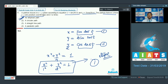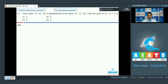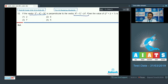Now let us proceed to question number 12. If the vector 2i + 4j − 2k is perpendicular to the vector 8i − 3j + βk, then what is the value of β² + β + 1? In order to find this value we have to find β first.